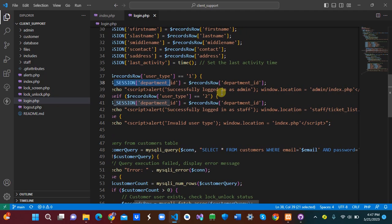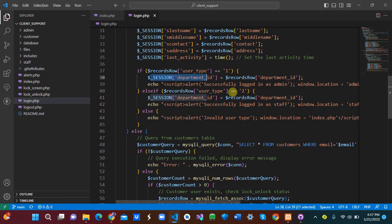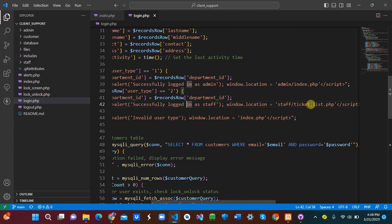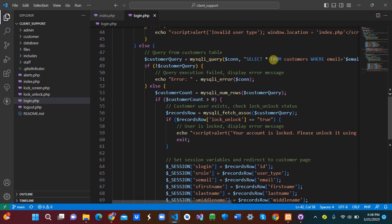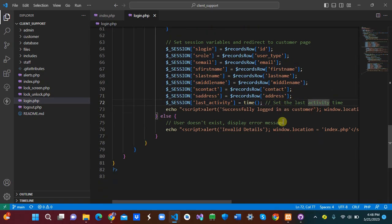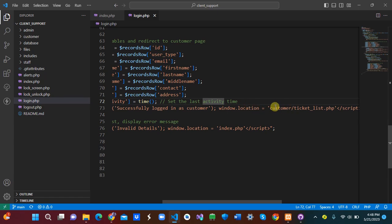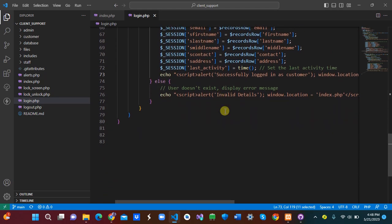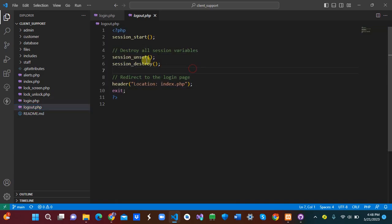If the user_type is 1, the person is an admin — we store their department id, log 'successfully logged in,' and redirect to admin dashboard. If user_type is 2, a normal staff member has logged in and we redirect to ticketlist.php. Otherwise we return 'invalid user.' For the customer query, we do the same check and redirect customers to the ticket list as well.